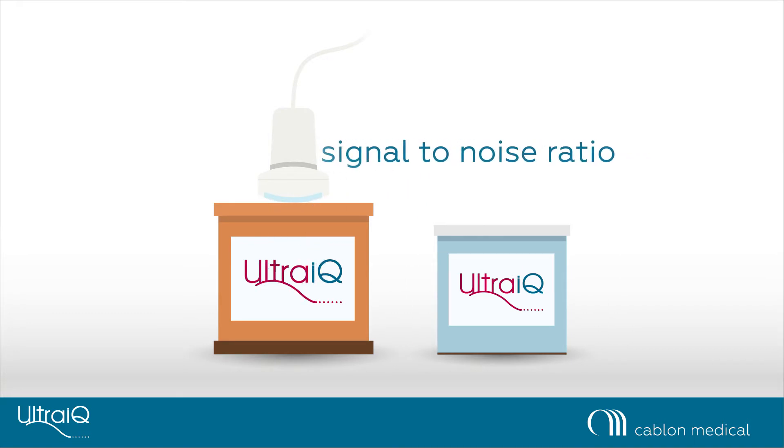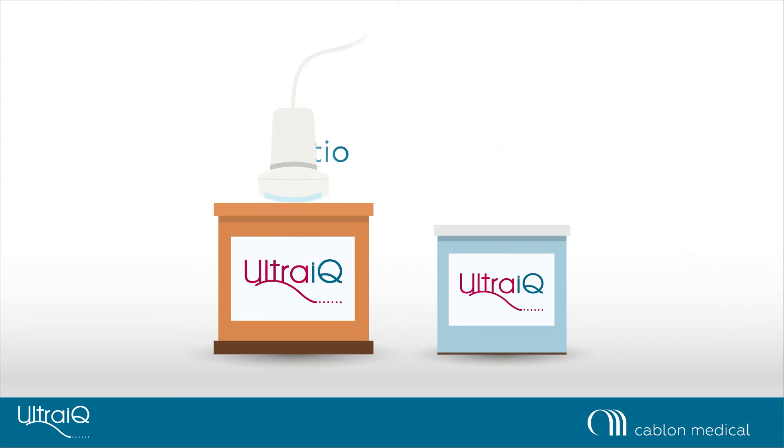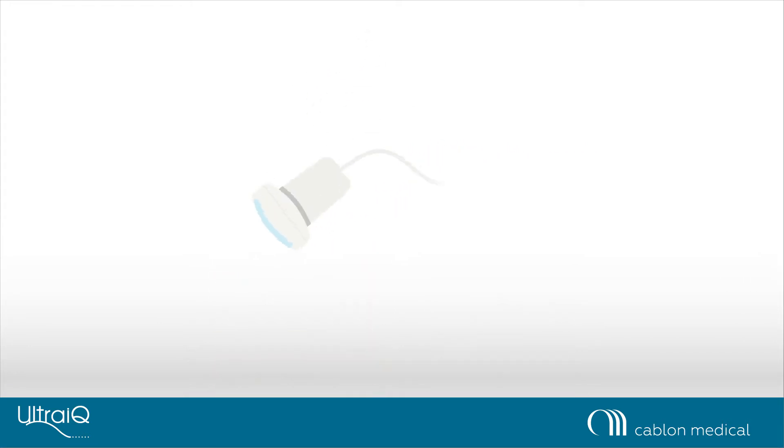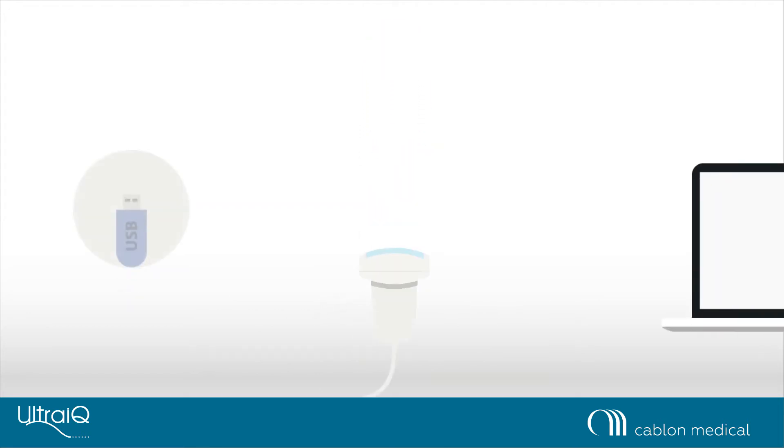To measure signal-to-noise ratio, take one image of the uniformity phantom, clean the transducer and capture one image with the transducer held in air.